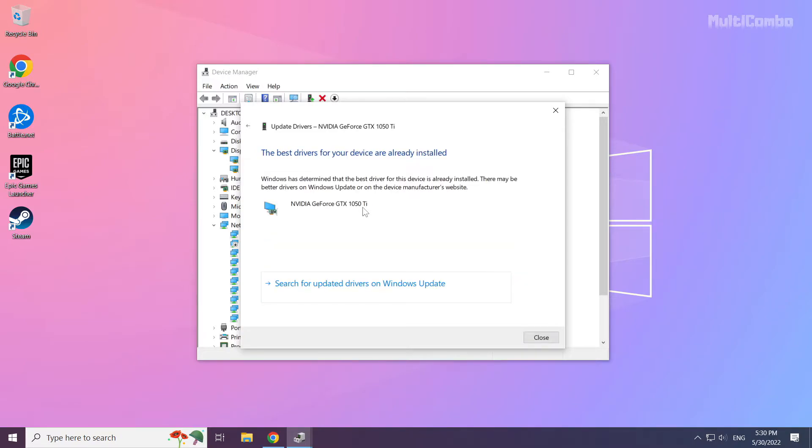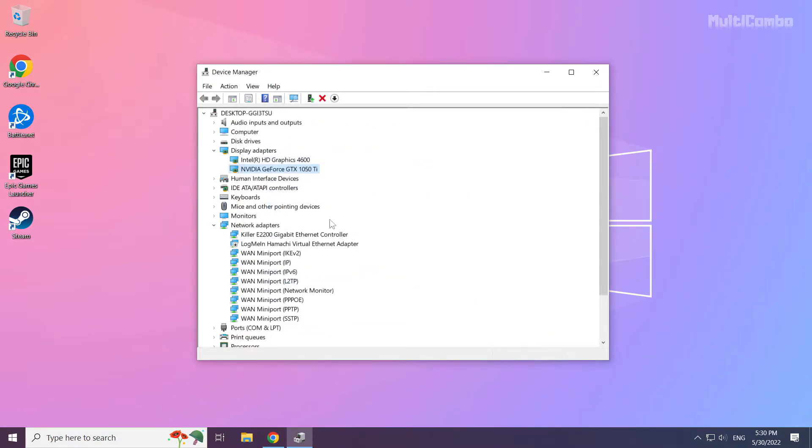Wait. Installation complete, click close. Repeat for other display adapters.